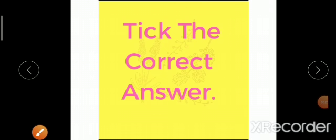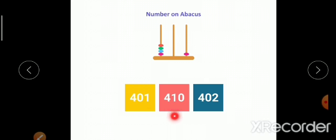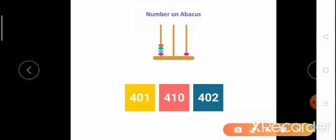We have to find the correct answer. You can see three options are there — which one is the correct answer shown by the Abacus? Pranjali, tell me which is the correct answer: 401, 410, or 402? At the ones place, one bead is there; at the tens place, zero beads; and at the hundreds place, four beads. So what is the correct answer? 401. Nice.